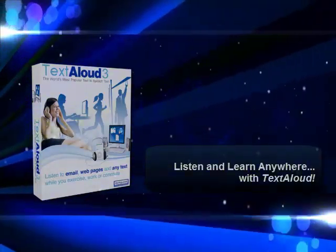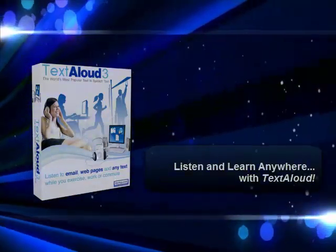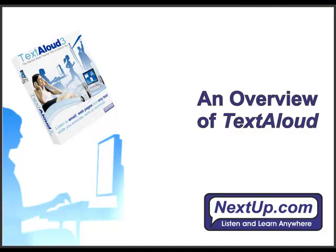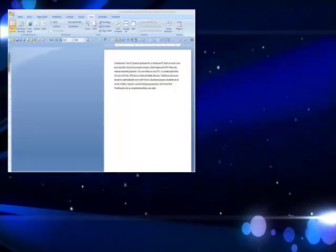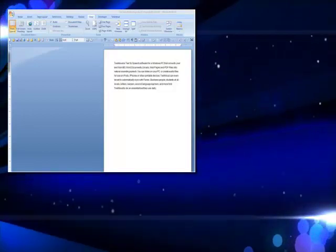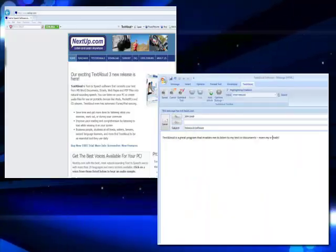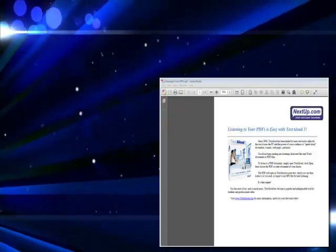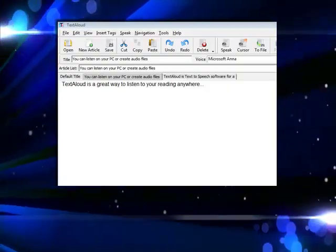Welcome to TextAloud. TextAloud is text-to-speech software for a Windows PC that converts your text from Microsoft Word documents, emails, web pages, and PDF files into natural-sounding speech.